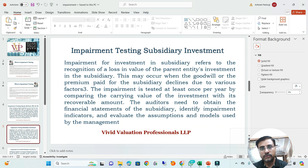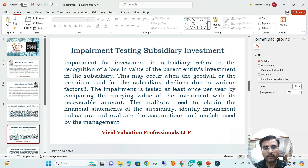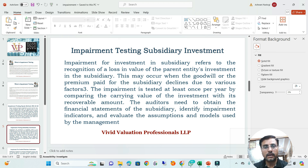In the case of investment in subsidiary, this refers to recognizing a loss in the value of the parent entity — the holding company — through the investment in subsidiary account. You are required to recognize impairment loss in the holding company and need to compute the value through a valuation report in respect of the subsidiary's business. This may occur when the goodwill or premium paid for the subsidiary declines due to various factors. Impairment is tested at least once per year by comparing the carrying value of the investment with the recoverable amount. The auditor needs to obtain the subsidiary's financial statements, identify impairment indicators, and evaluate the assumptions and model used by management.